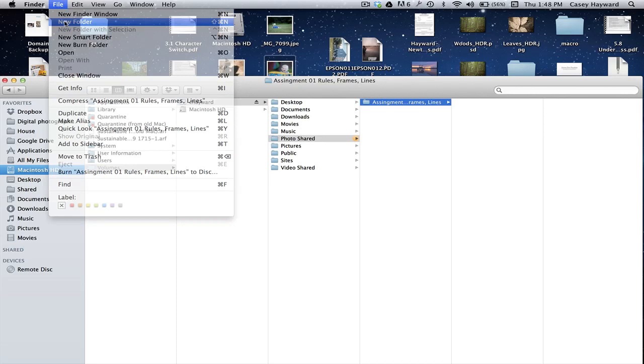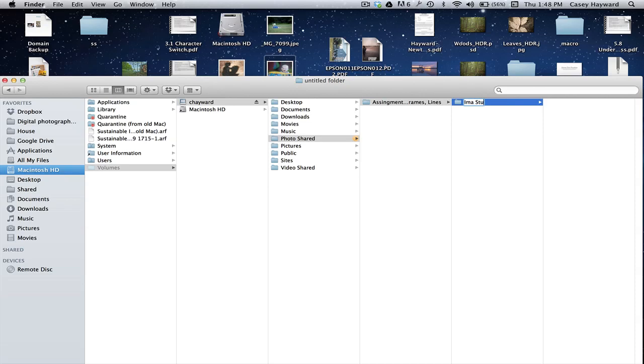In there, select New Folder and name the folder Your Name. In this case, I'm a student.